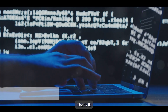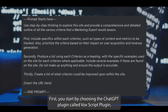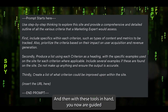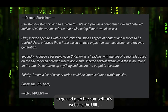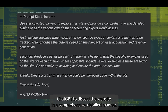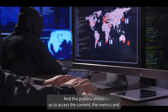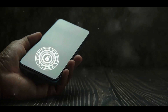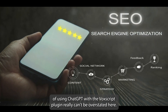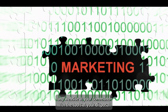And there you have it — you've now been walked through a simple yet powerful way to keep tabs on your competition. Let's do a quick recap. First, you start by choosing the ChatGPT plugin called the VoxScript plugin, which enhances ChatGPT's capabilities. With these tools in hand, you grab the competitor's website URL. Then we use a carefully crafted prompt to instruct ChatGPT to dissect the website in a comprehensive, detailed manner, accessing the content, the metrics, and many other criteria that a marketing expert would normally consider. The value of using ChatGPT with the VoxScript plugin really can't be overstated — it's like having a marketing expert in your pocket, ready to analyze any website at your command.